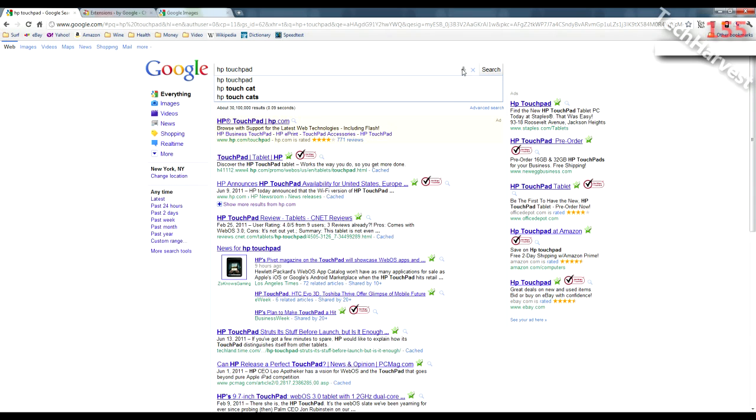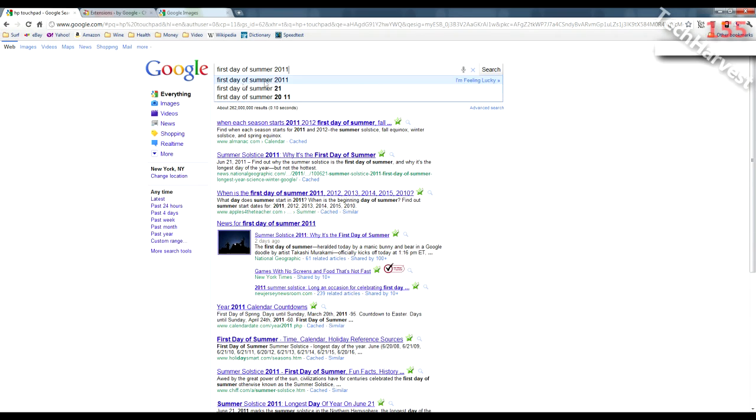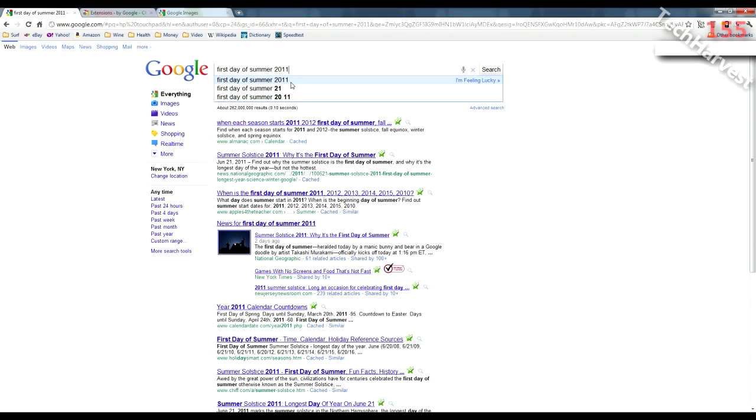Let's try another one. First day of summer 2011. First day of summer 2011. Look at that. Very accurate and very quick, like I said before. And then you have your search here, obviously. Just click on whatever you'd like.